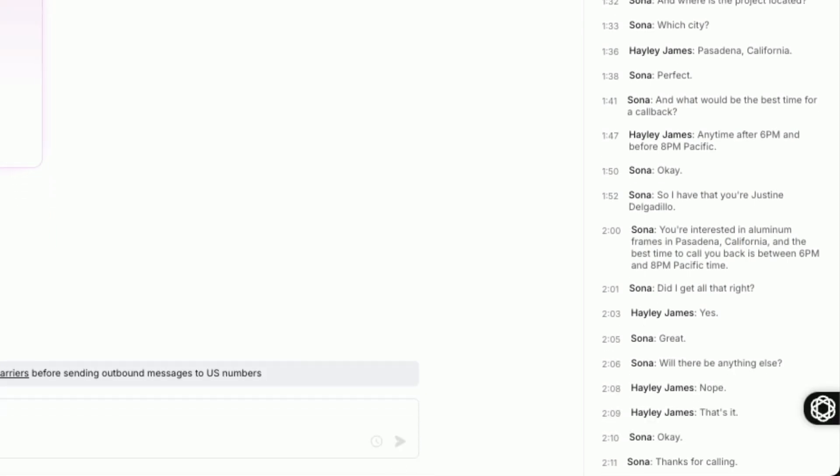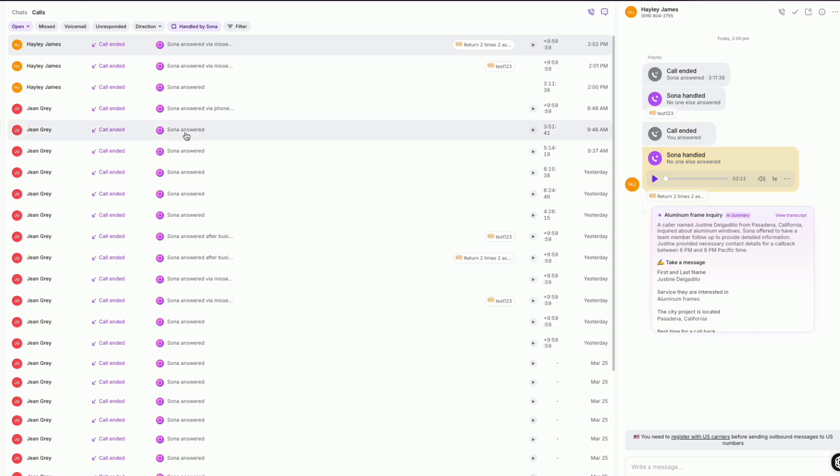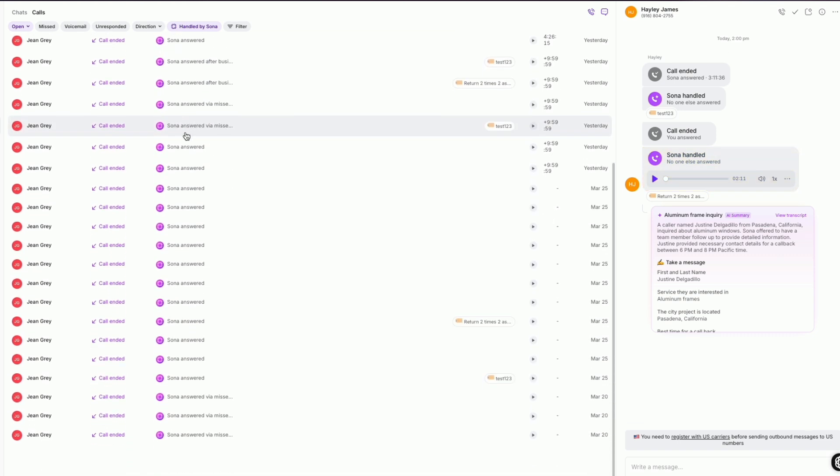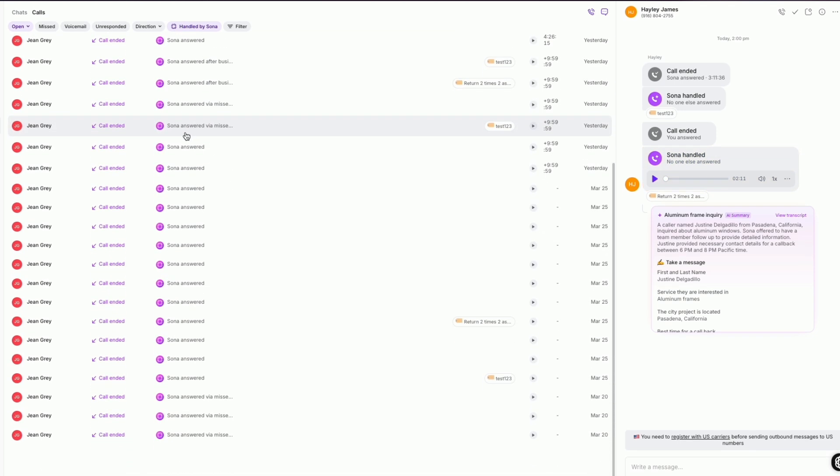Every call Sona handles is logged, transcribed, and summarized for a quick review. You can also see Sona in your inbox for full caller context. That means no more dropped follow-ups and total visibility for your team.